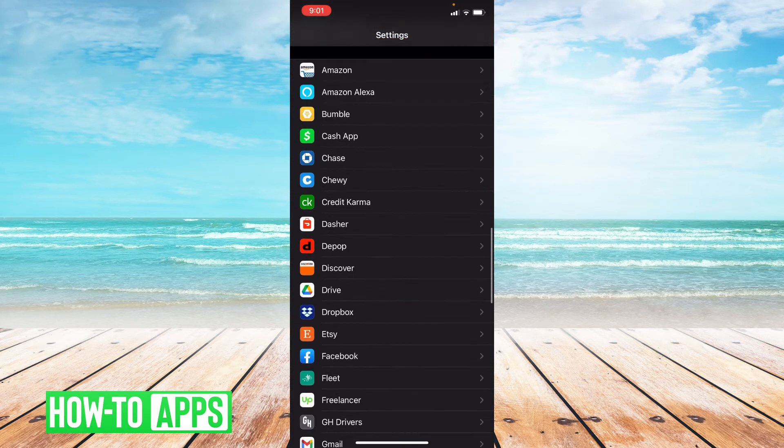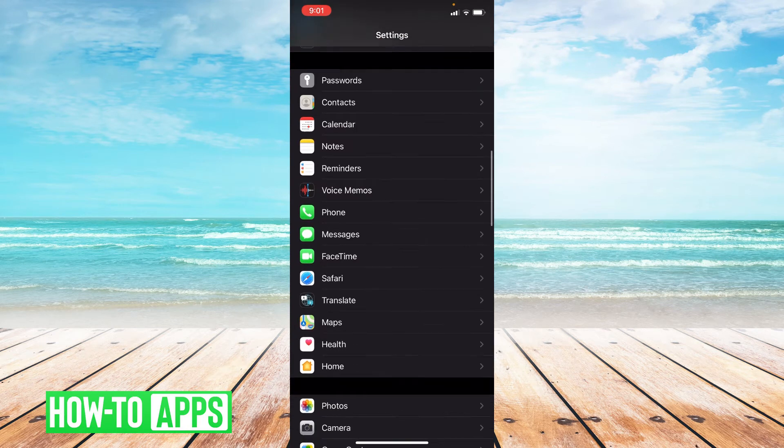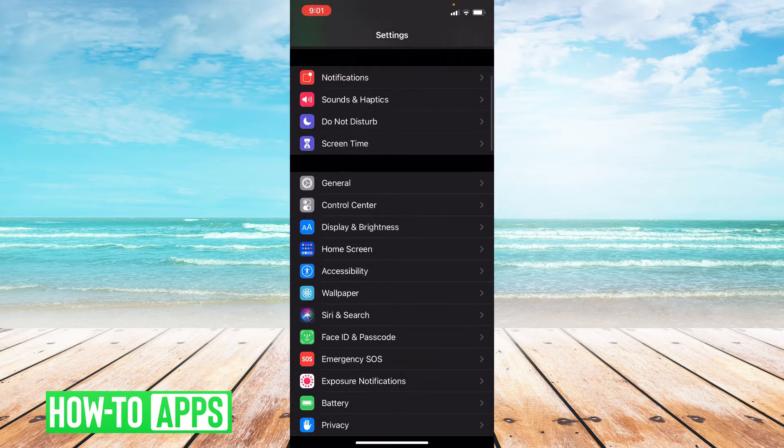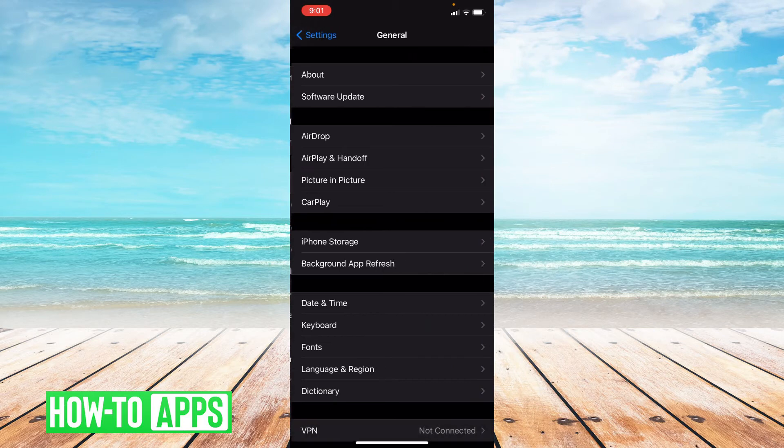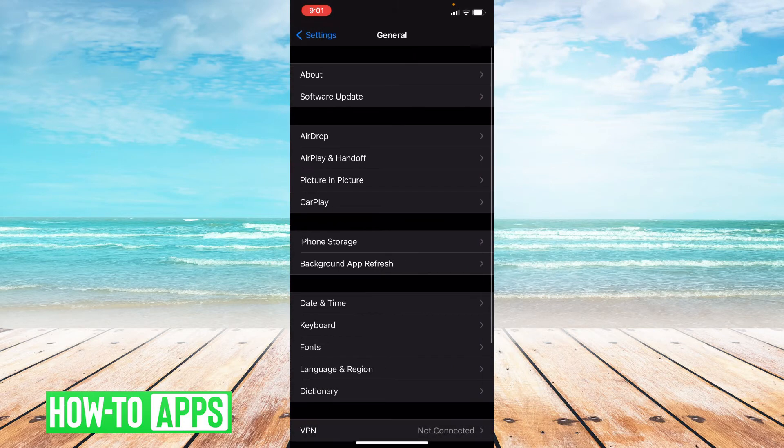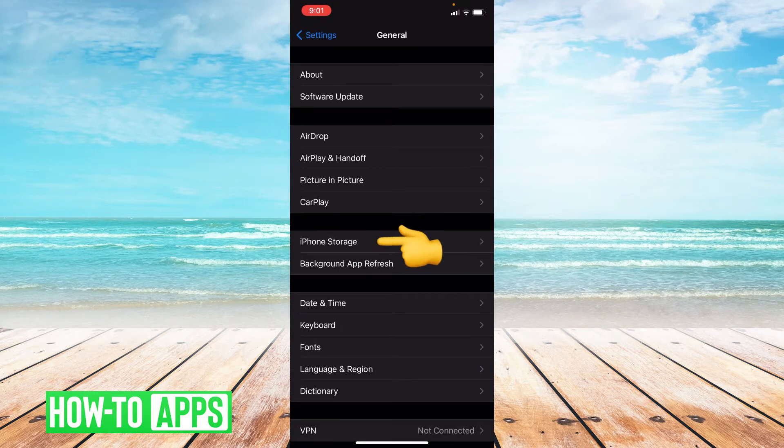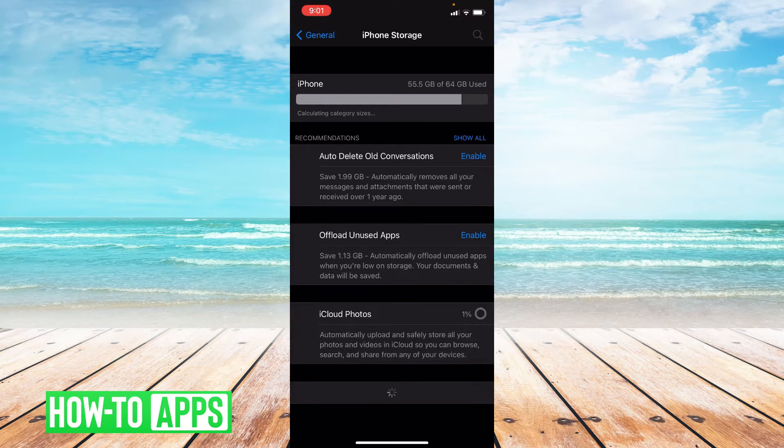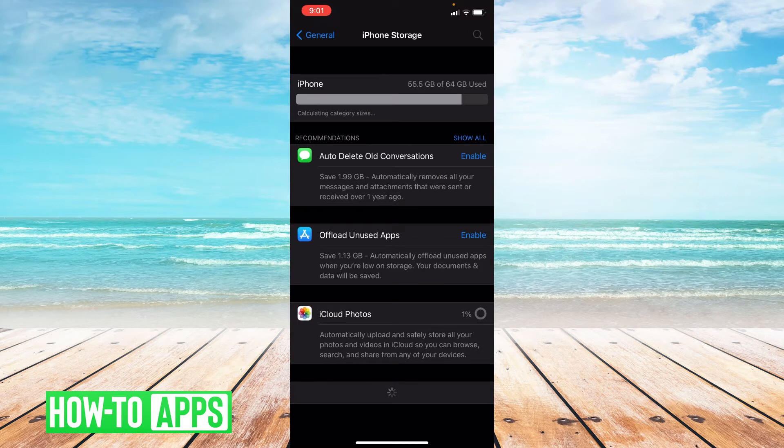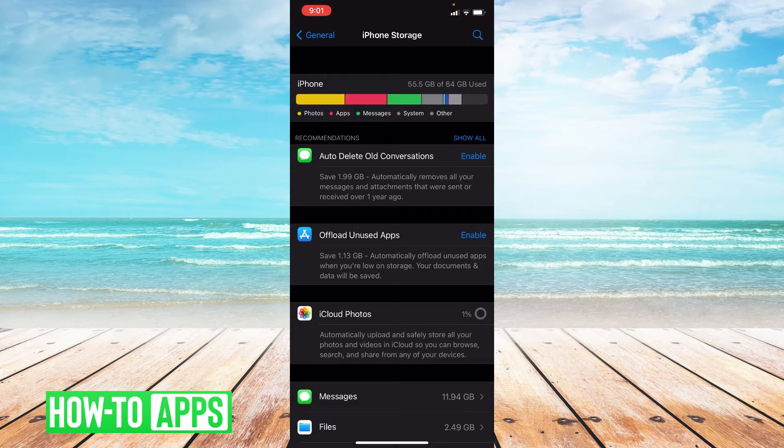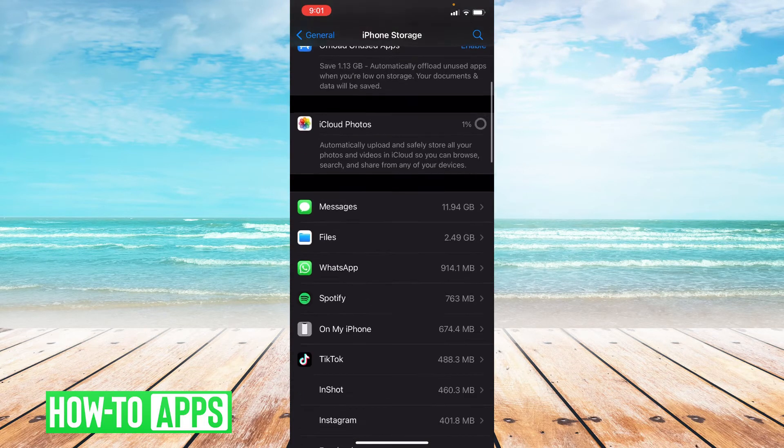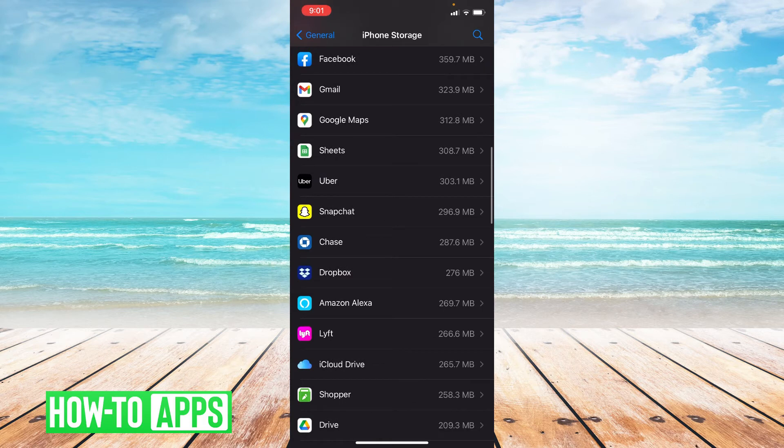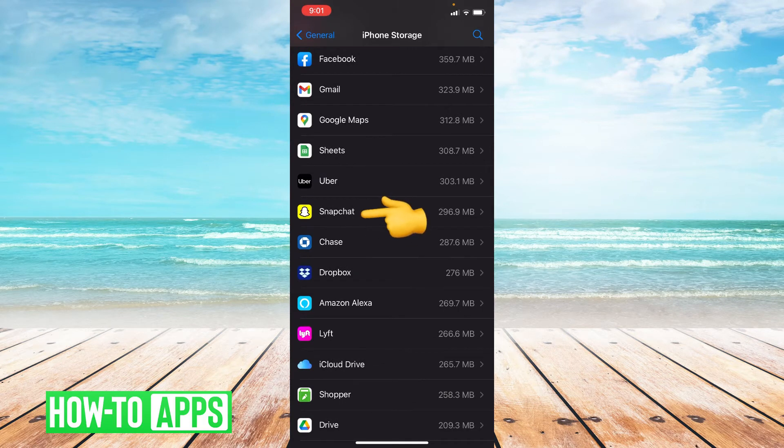From here we're going to scroll to where it says general. Click on that. And then we're going to click on iPhone storage. And from here scroll down to where it says Snapchat and then click on Snapchat.